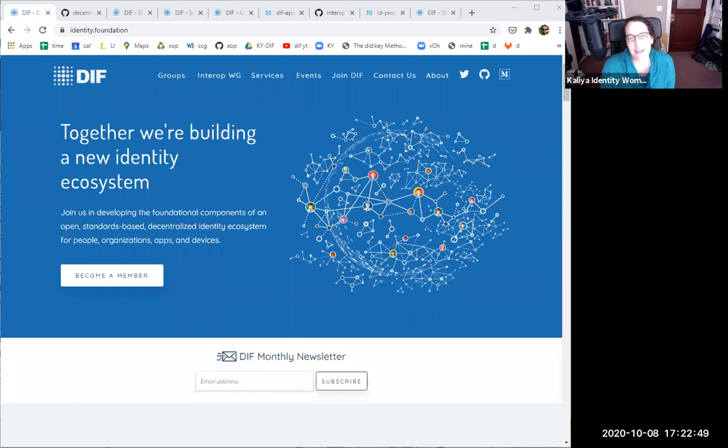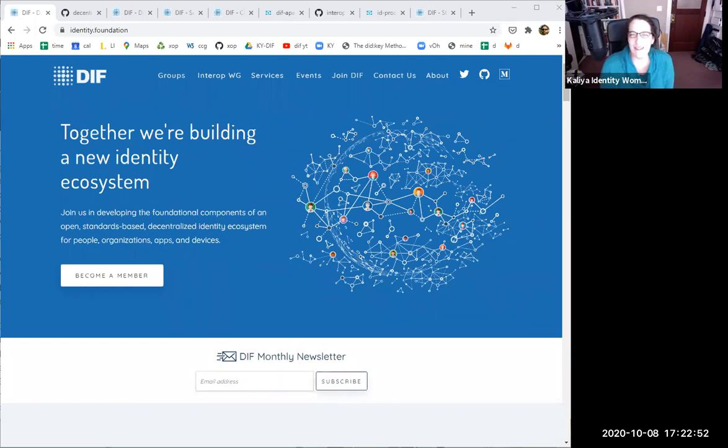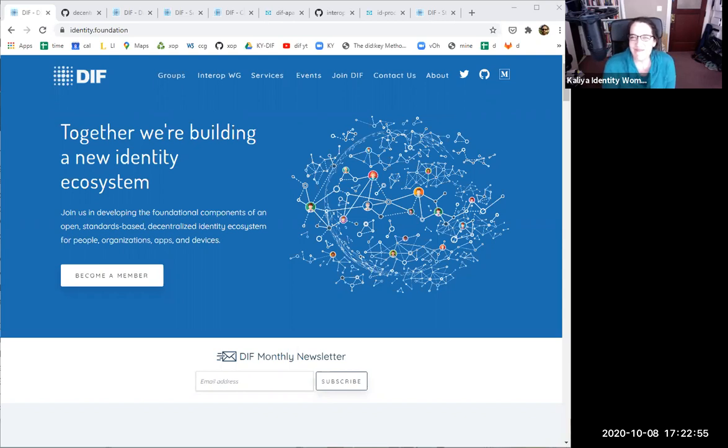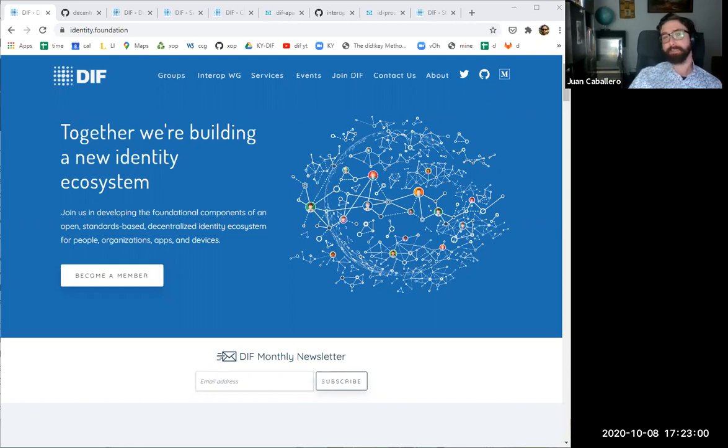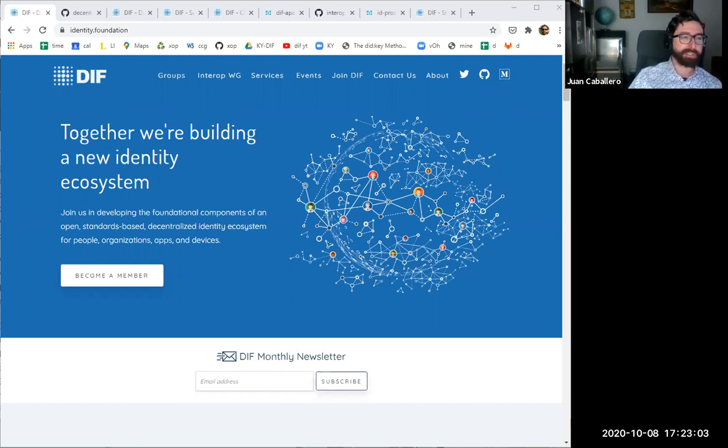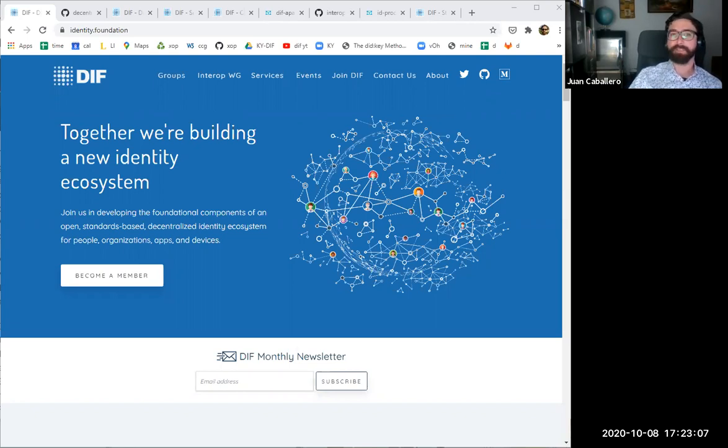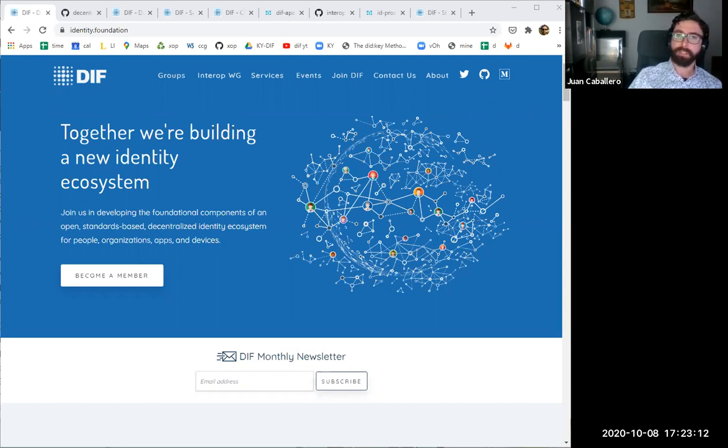I'm Kalia, Identity Woman, and this is Juan Caballero. Bycaballero is my handle. We've been making some educational materials for DIFF for a few months now, and we'd like to give you a little tour of the website and of the organization.